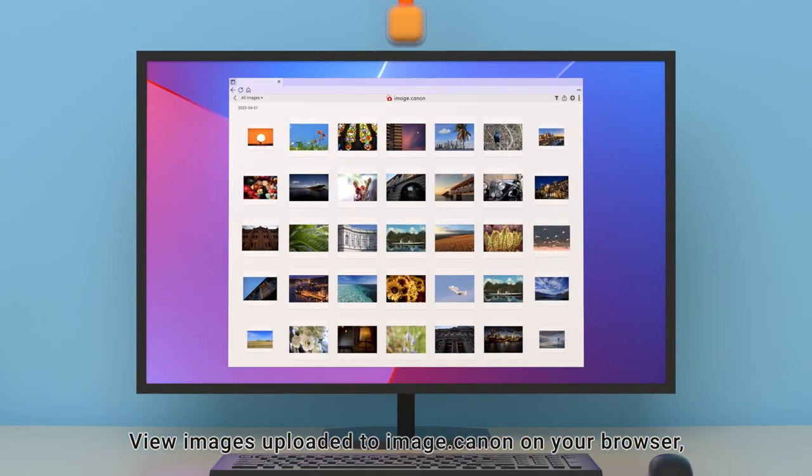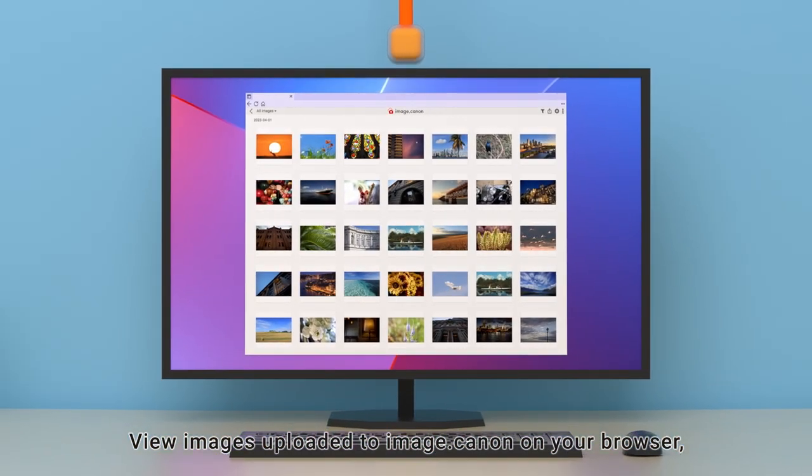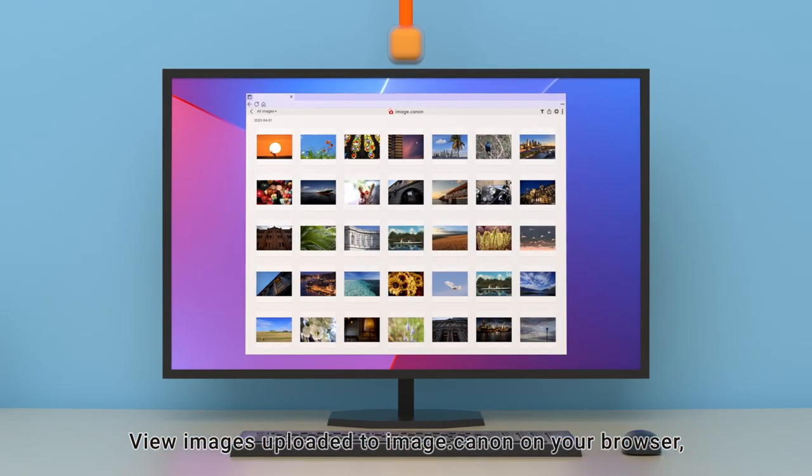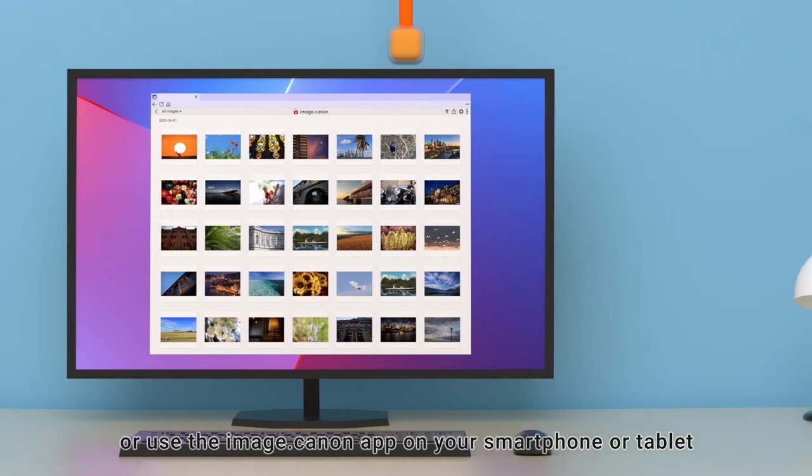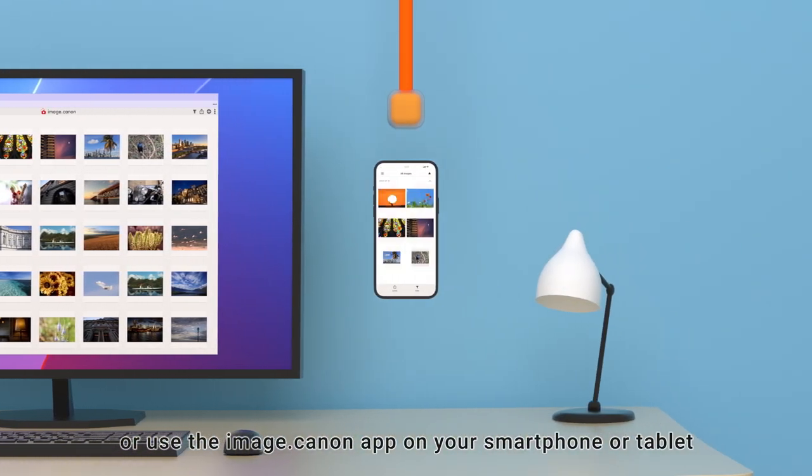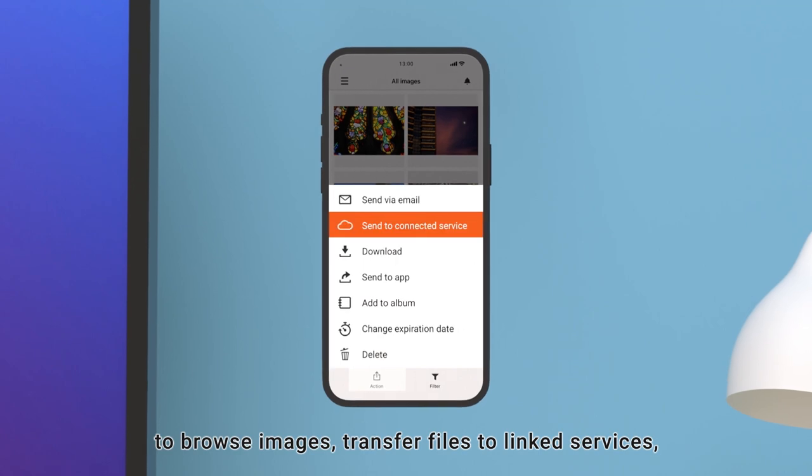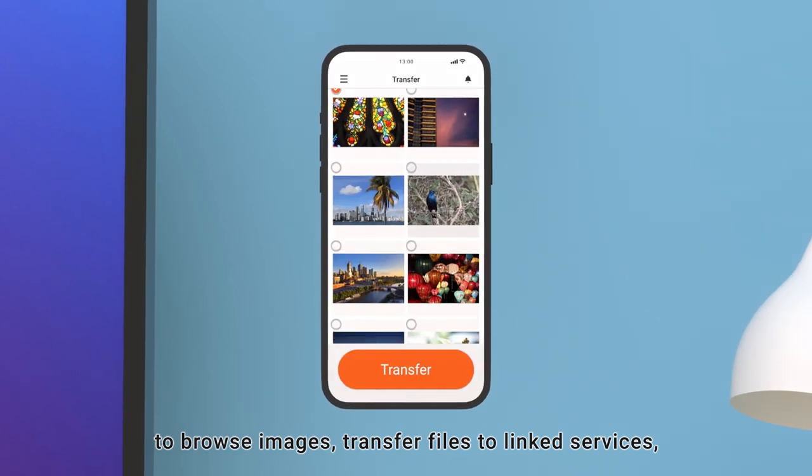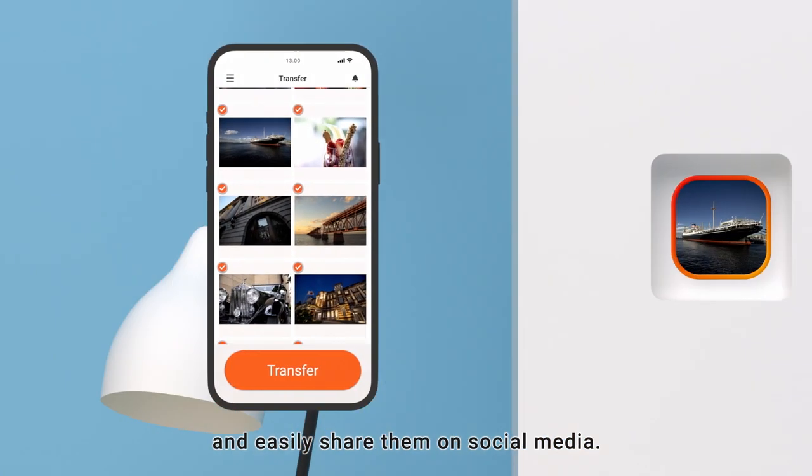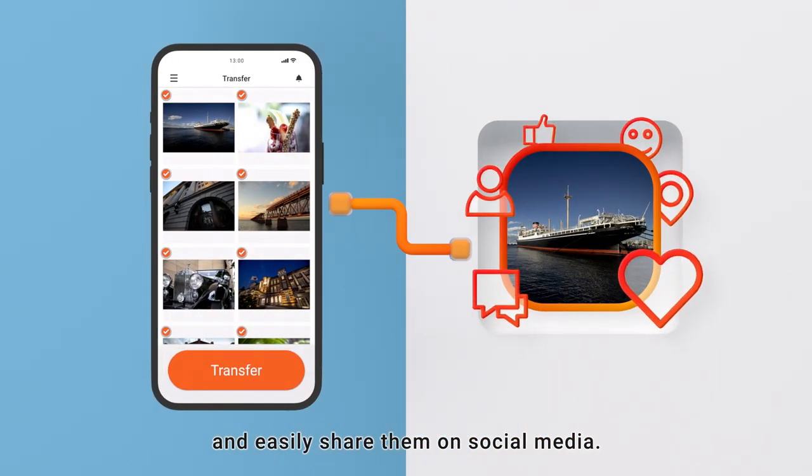View images uploaded to Image.canon on your browser, or use the Image.canon app on your smartphone or tablet to browse images, transfer files to linked services, and easily share them on social media.